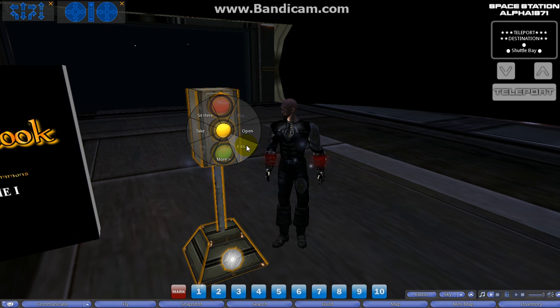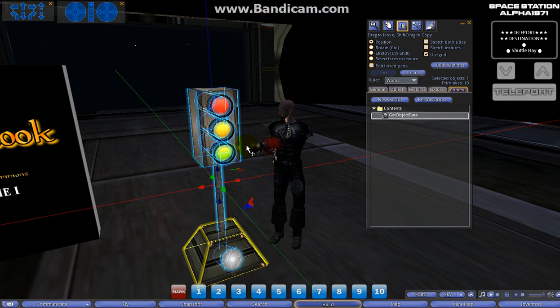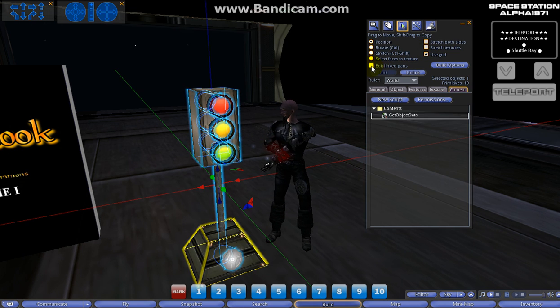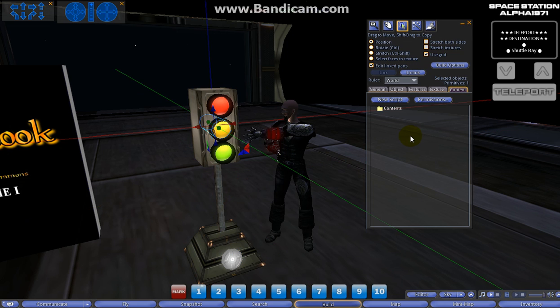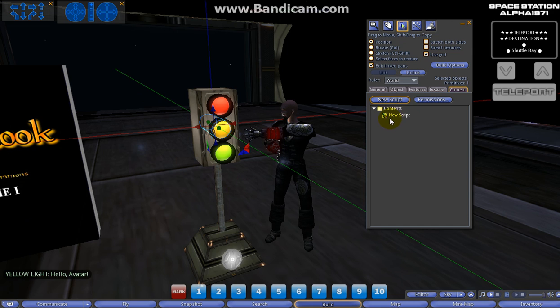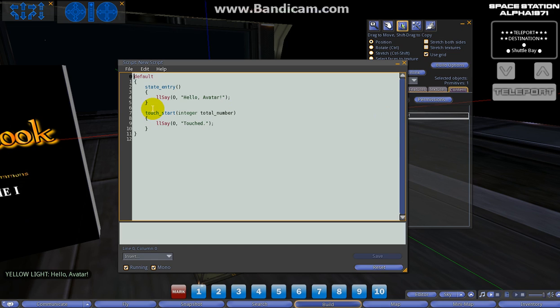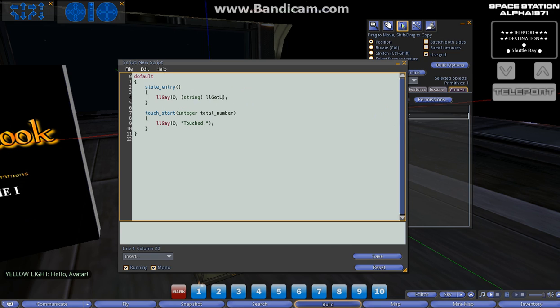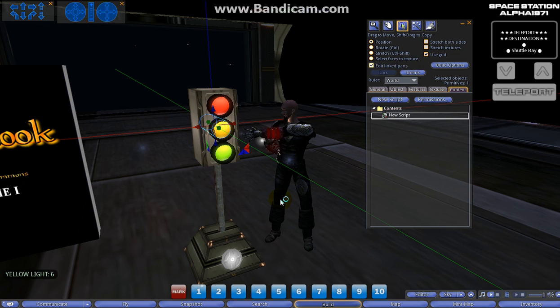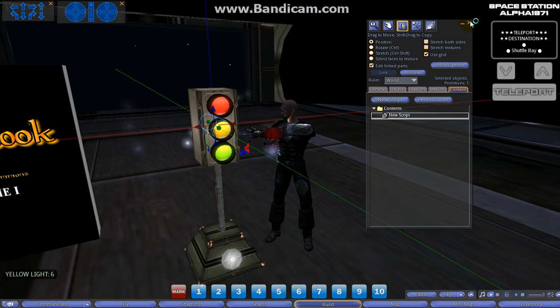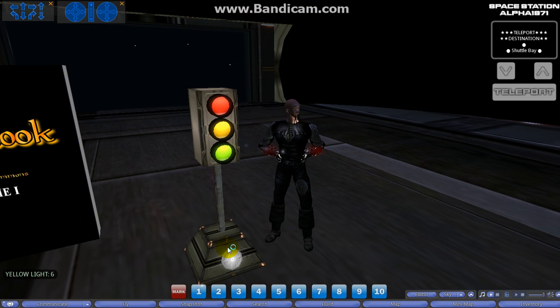We could go ahead and do this - we can edit linked parts and we can put a new script in the yellow light here. See, it says 'Hello Avatar'. We can open that up and we can typecast a string of llGetLinkNumber and save that. Okay, yellow light, the link number is six, right?